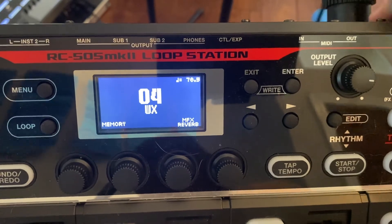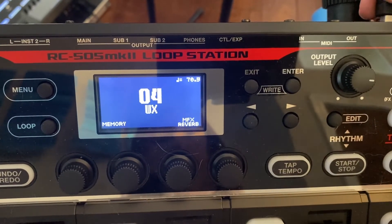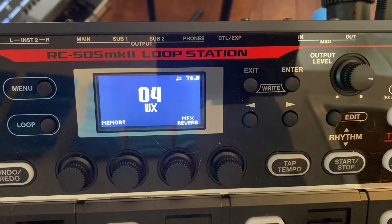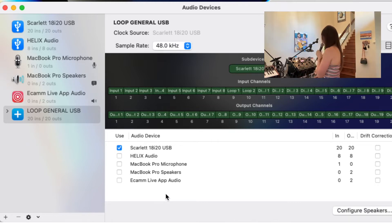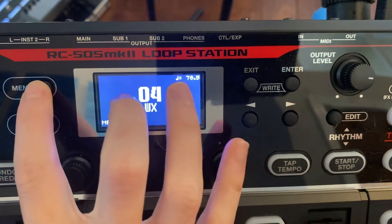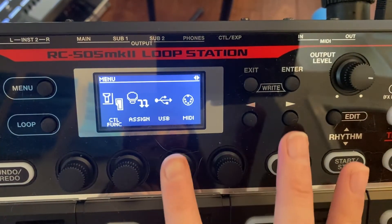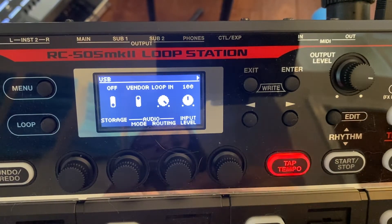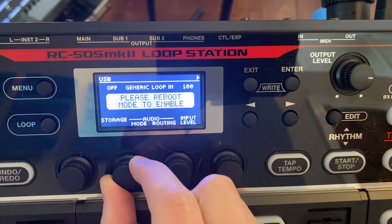I'm going to unplug it and re-plug that back in. Over here on the computer you can see nothing is showing up yet. So what we're going to do is go into the menu, go to the next page, go to USB. And in mode, you have the option of vendor or generic. We're going to change this to generic.